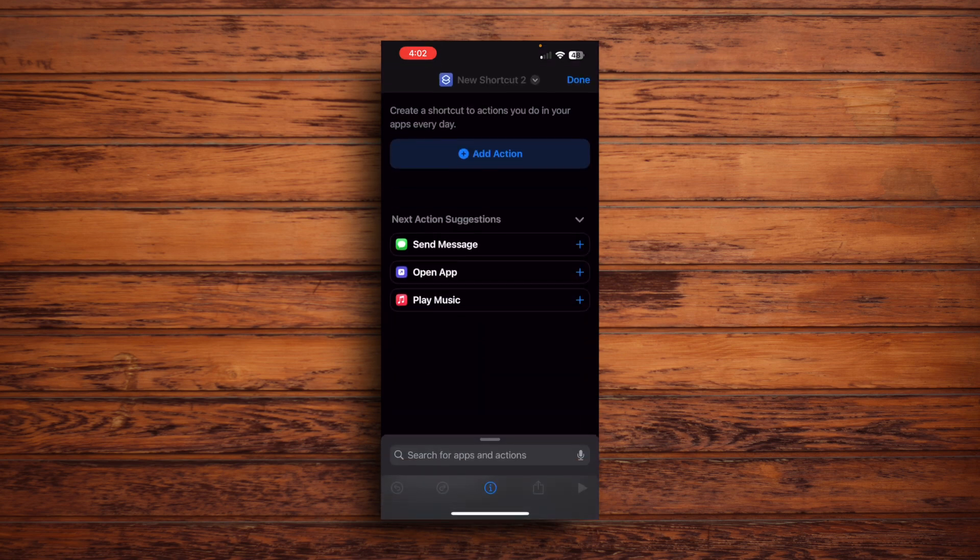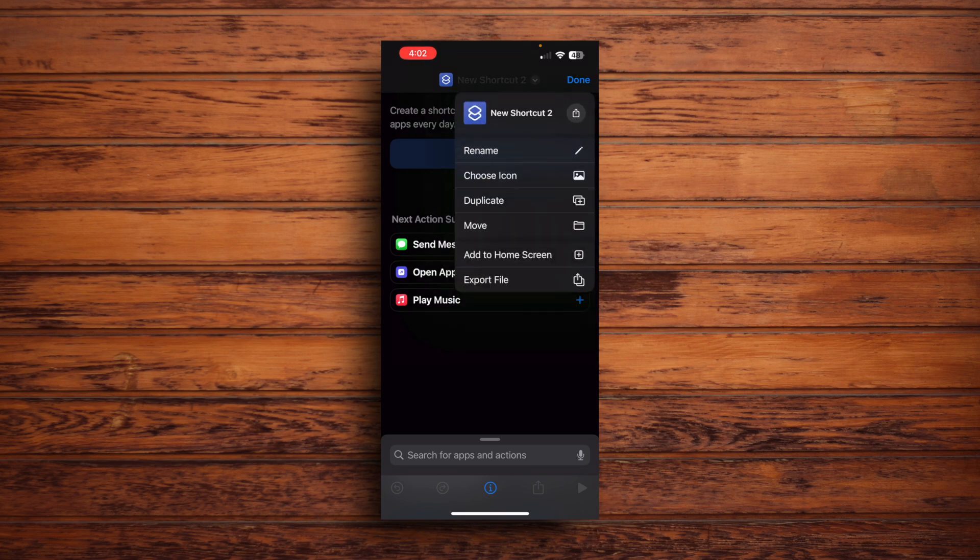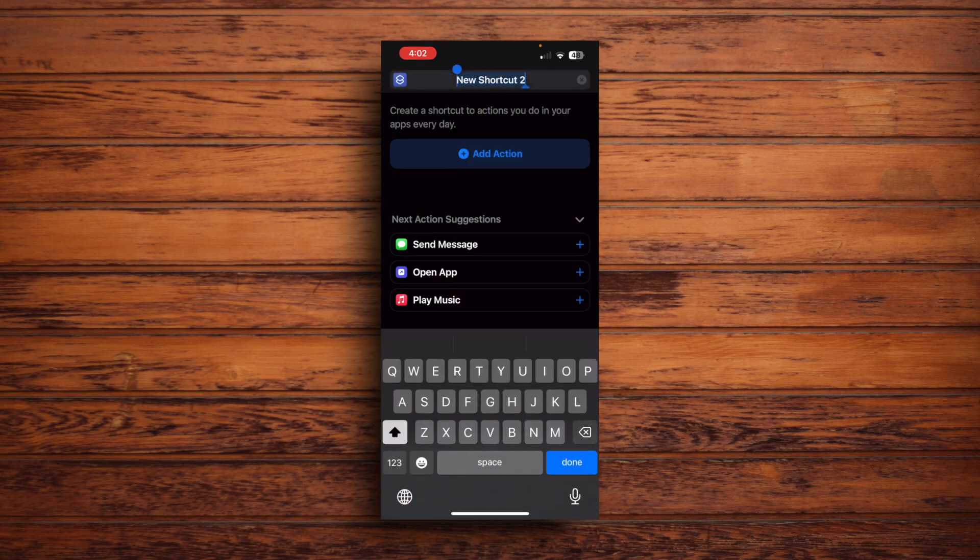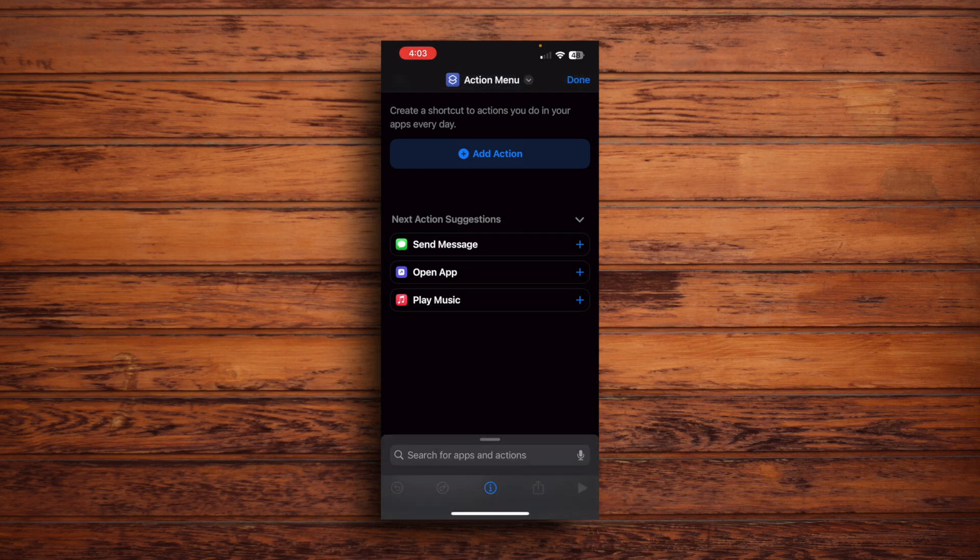Basically, we're going to make a shortcut that can then run more shortcuts. So let's first name this shortcut. Tap the name and then tap Rename. I'm just going to name my shortcut Action Menu, but you can name it whatever you want, name it Jeff or something. So after you've named your child, tap Add Action.